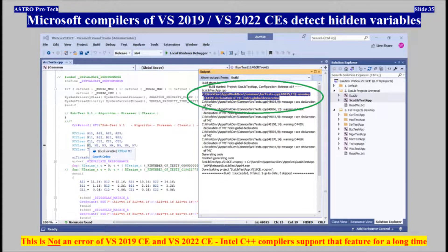Microsoft compilers of Visual Studio 2019 and 2022 Community can finally detect hidden variables in source code. This is not an error of Visual Studio 2019 and 2022 Community. Take into account that Intel C++ compilers have supported this feature for a long time.